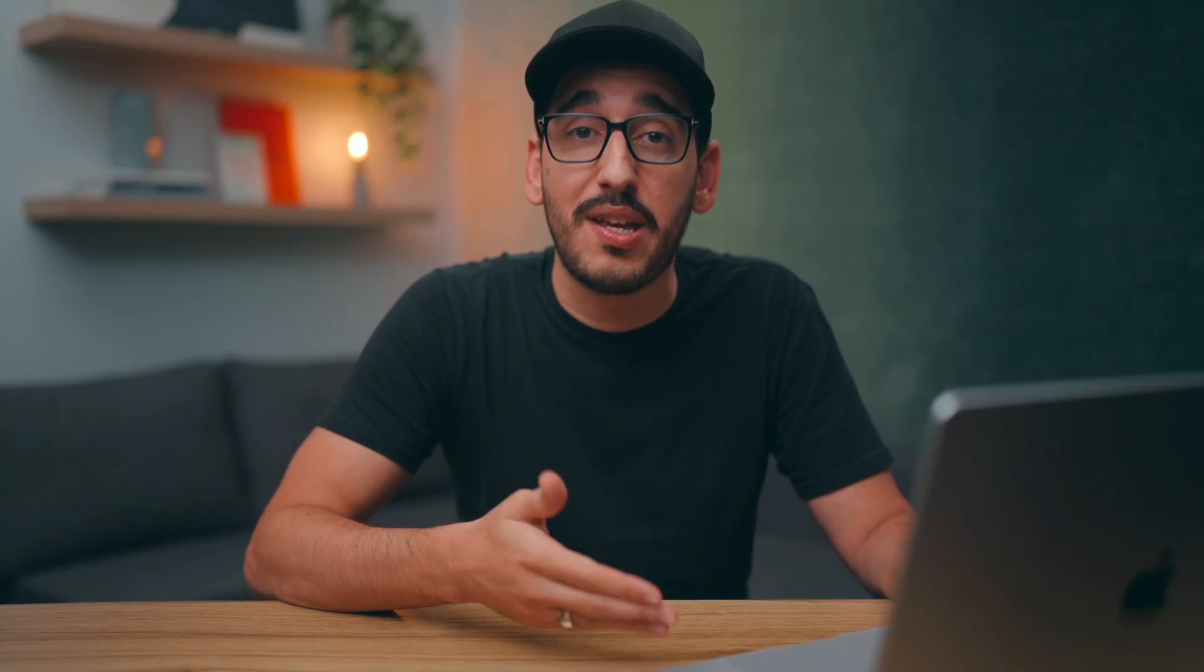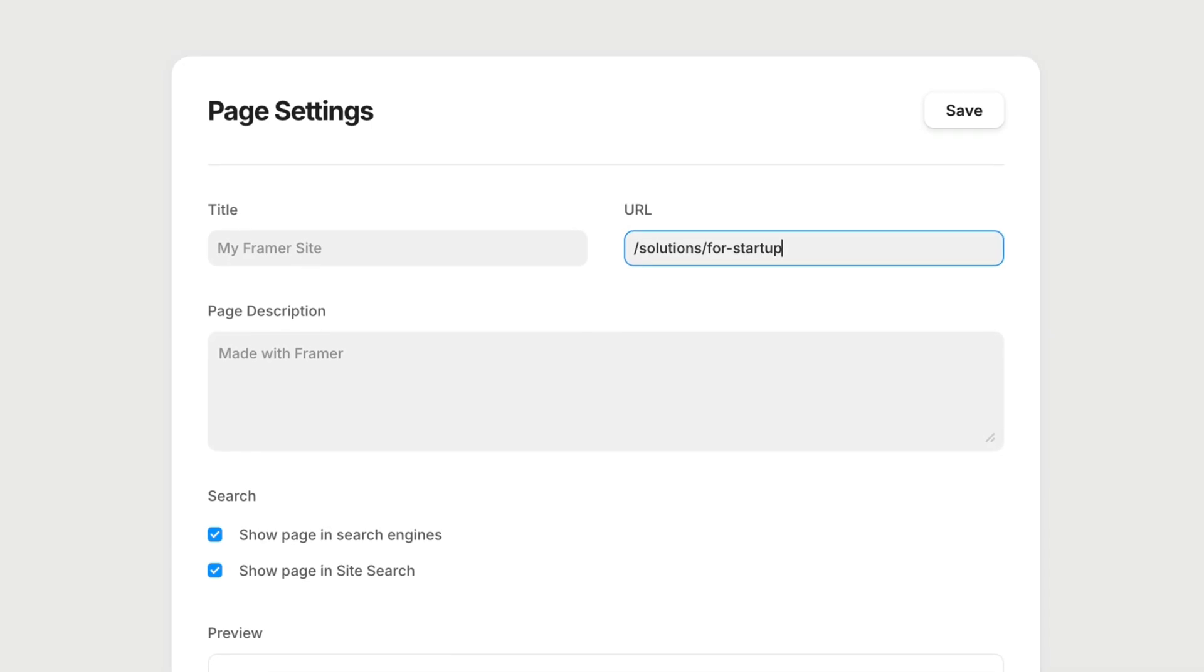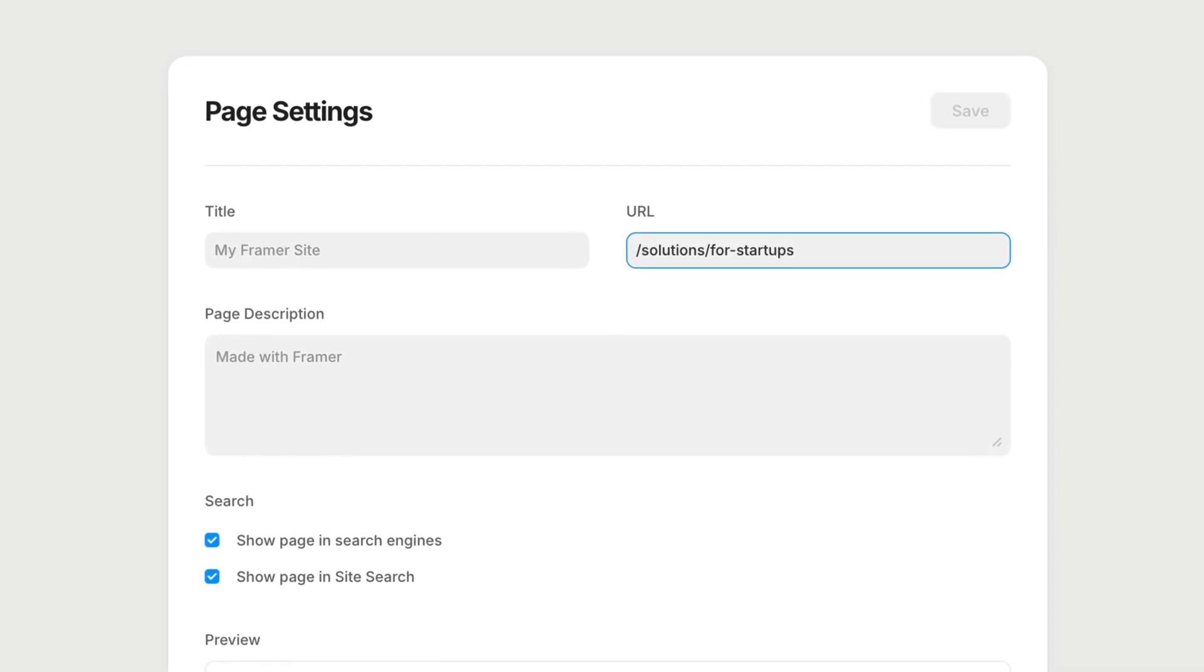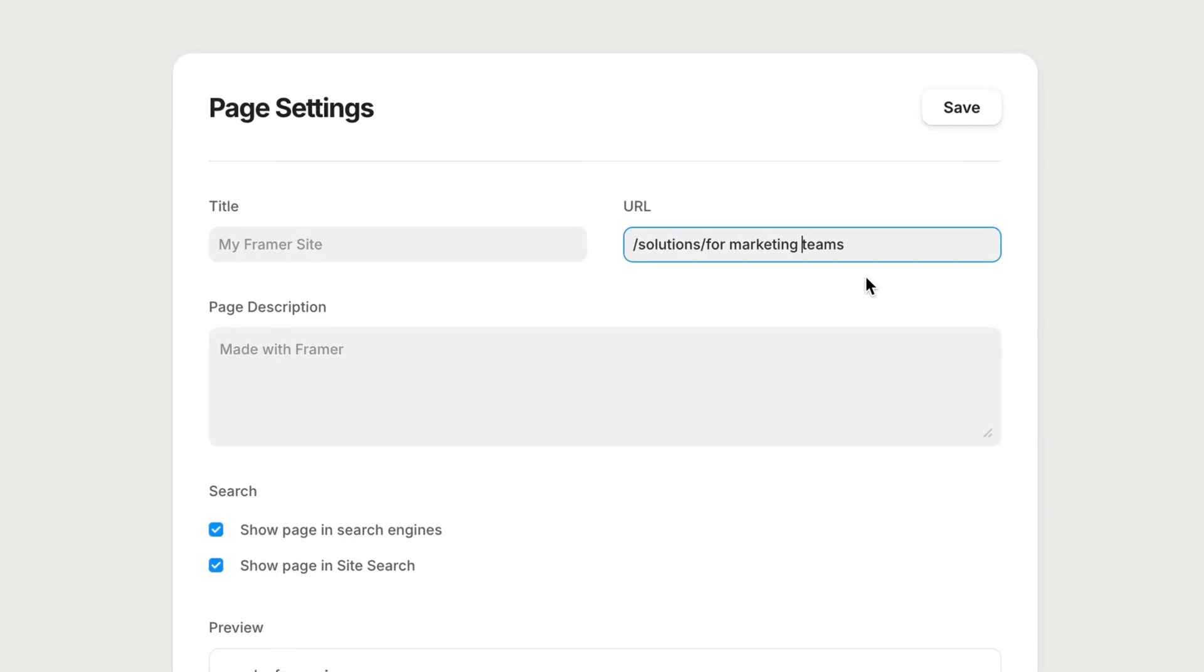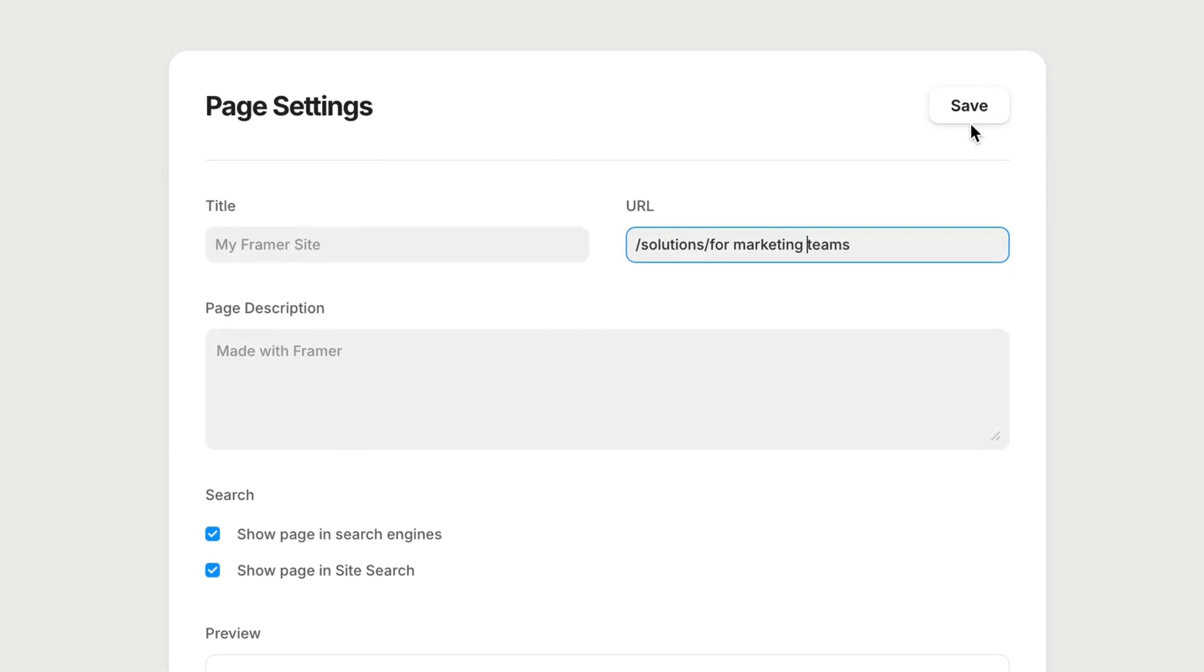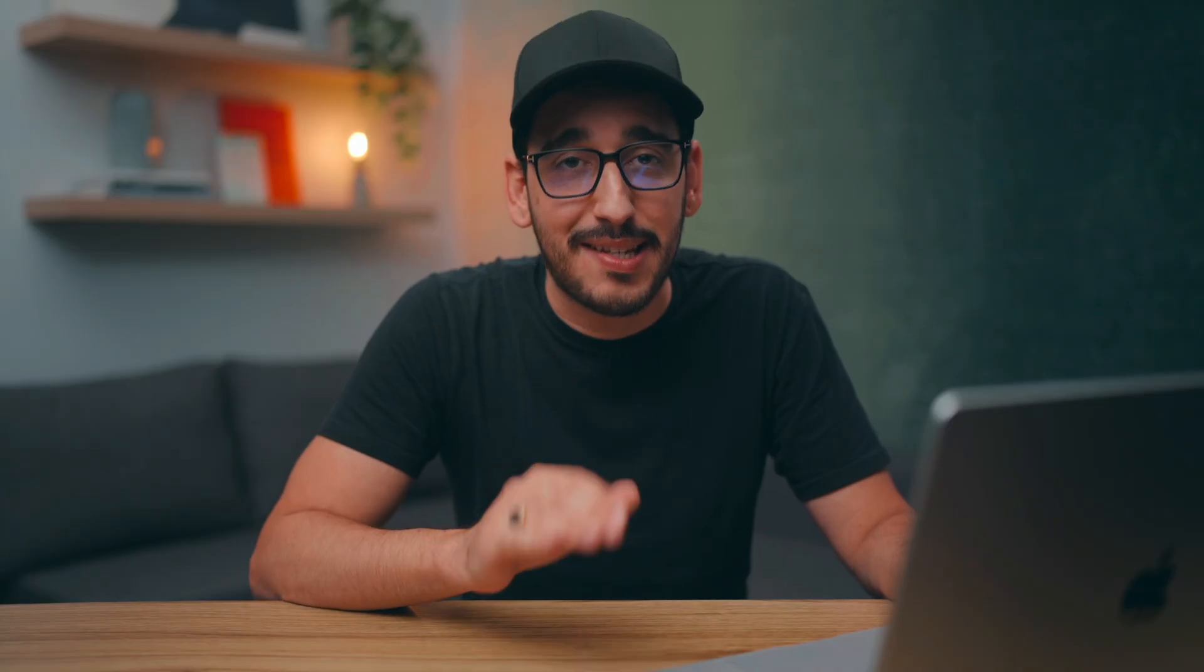And similarly, we want to use hyphens to separate words, because URLs technically can't have actual spaces. But Framer handles this for us, too, by replacing spaces with hyphens. But the key takeaway is to separate words rather than mashing them all together.